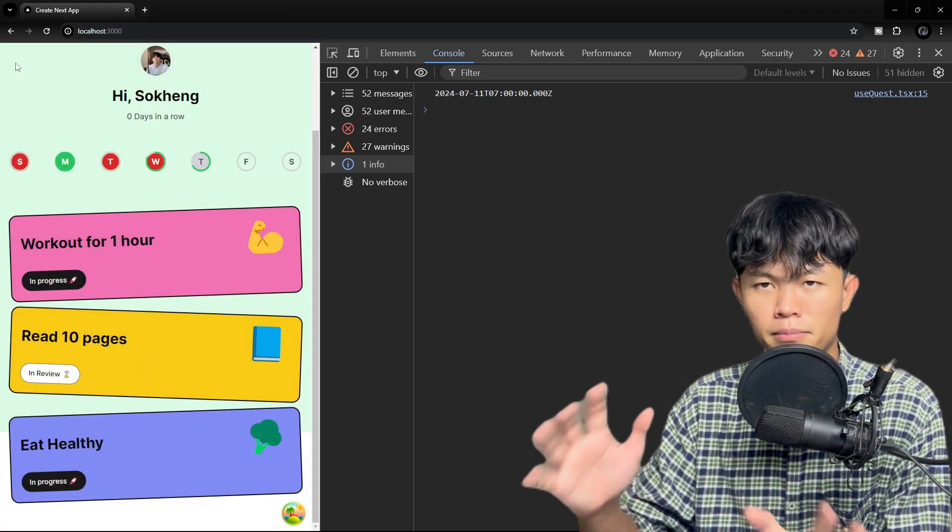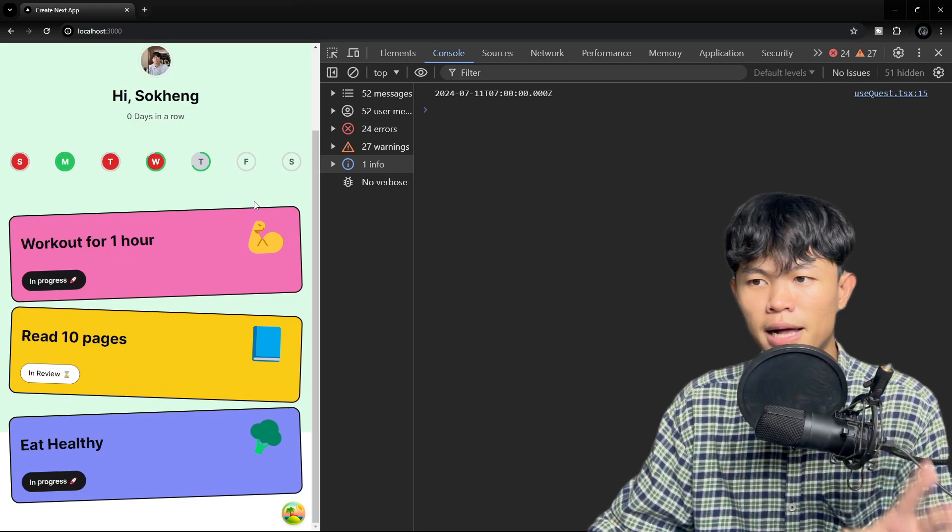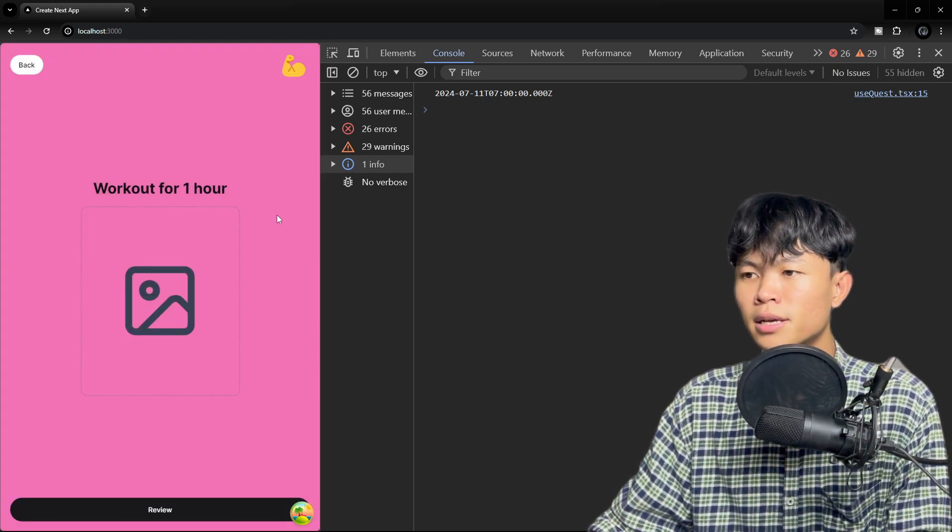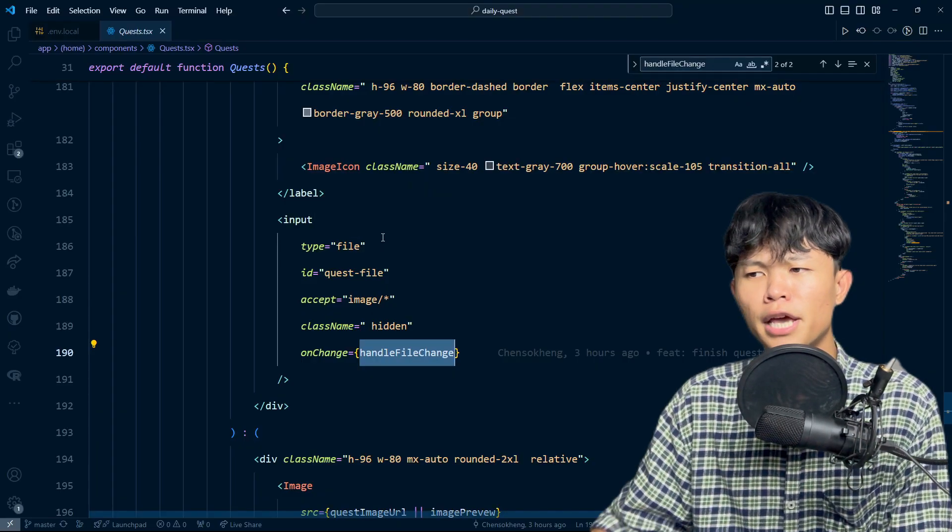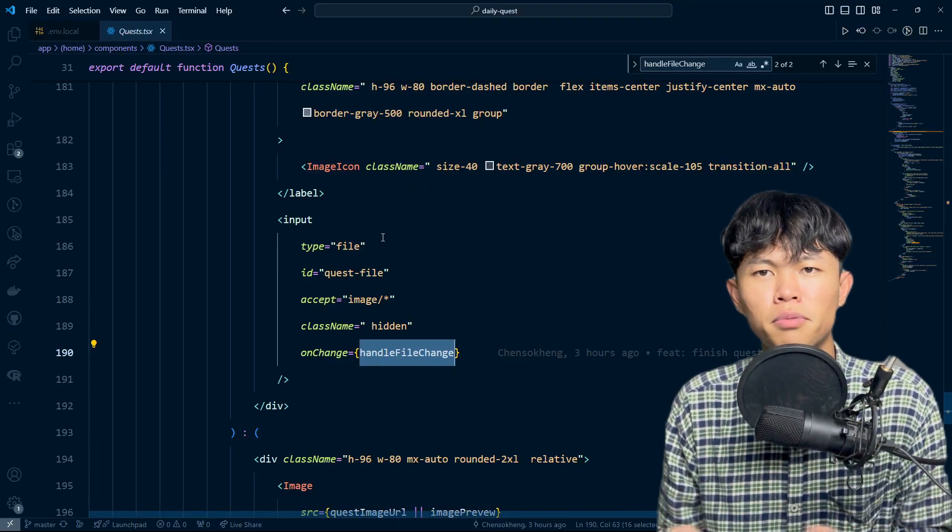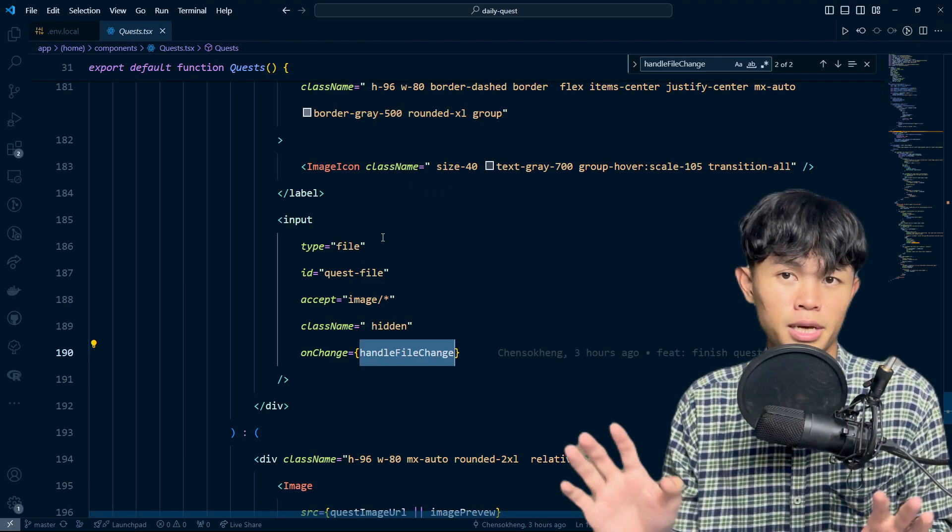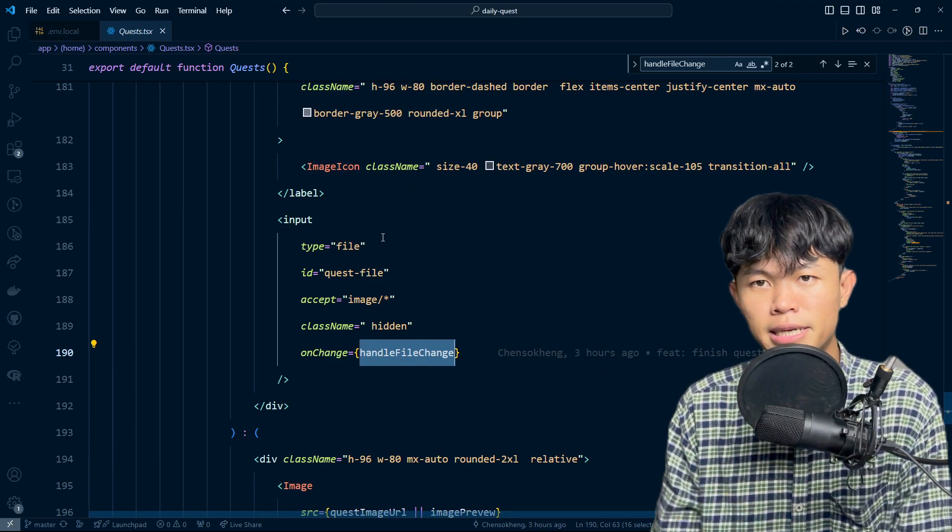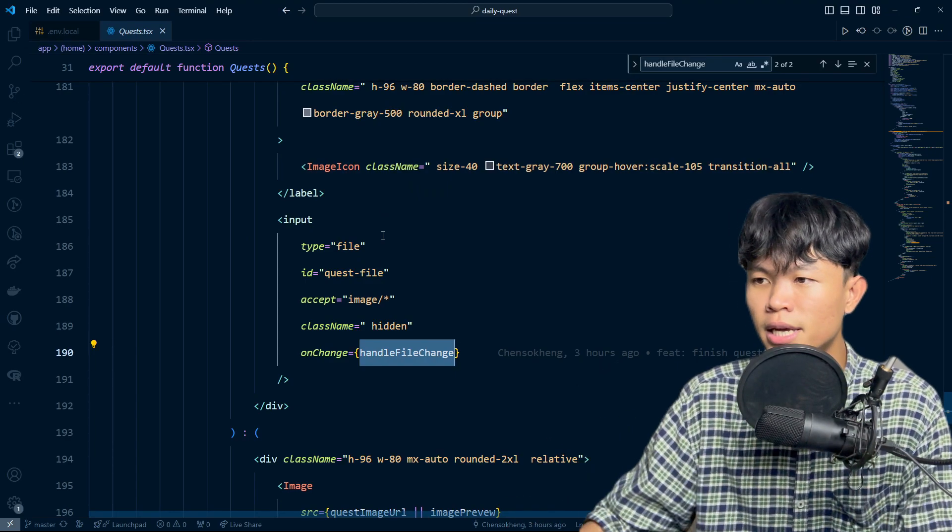Right now let me show you how I implement the file image inside this one. For the implementation, it's really simple. I'm using Superbase, so Superbase makes things really easy.